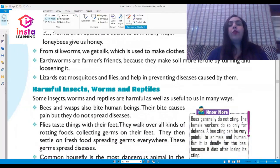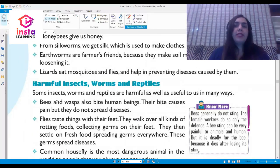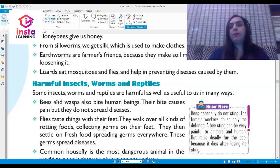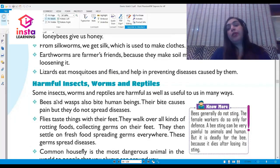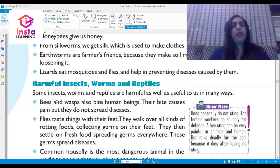Now, harmful insects, worms, and reptiles. Some insects, worms, and reptiles are harmful to us in many ways. Bees and wasps bite human beings and their bite is very painful, but they do not spread any diseases.